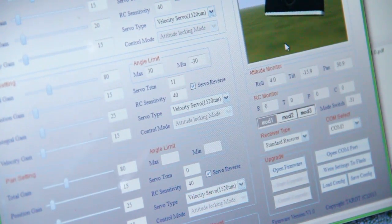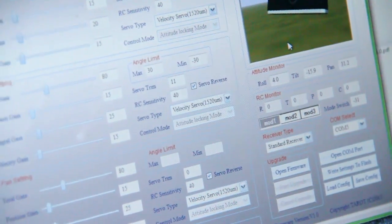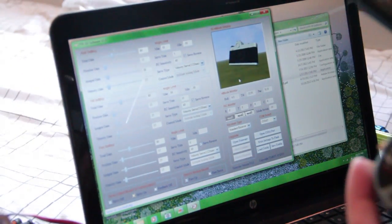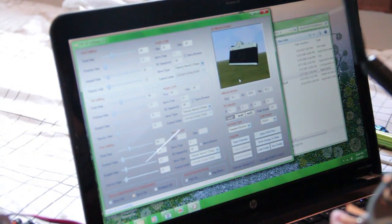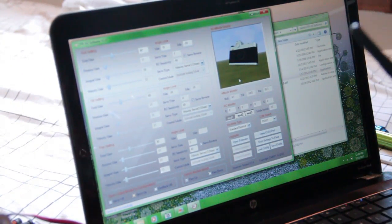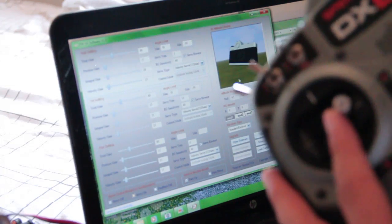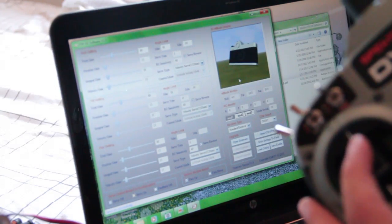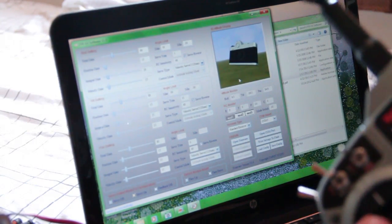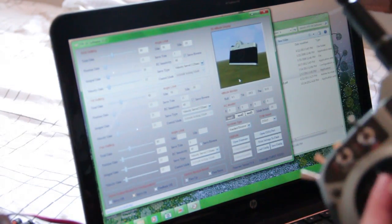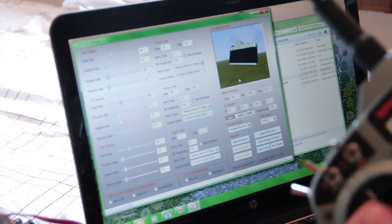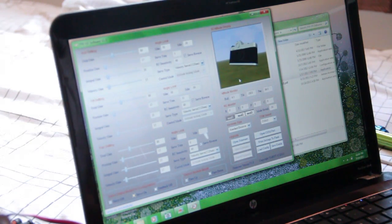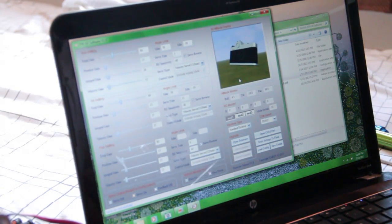But when I attempt this on my servo, I get no response. So, if I add any input on my transmitter, my servo is just... my controller doesn't seem to recognize the input. So, that's my second problem.